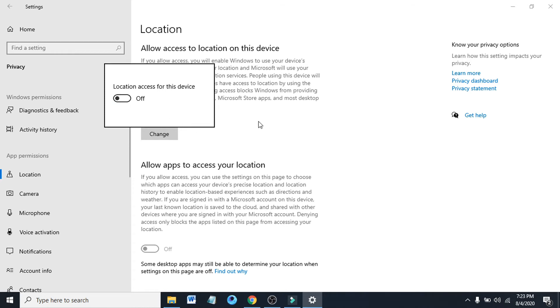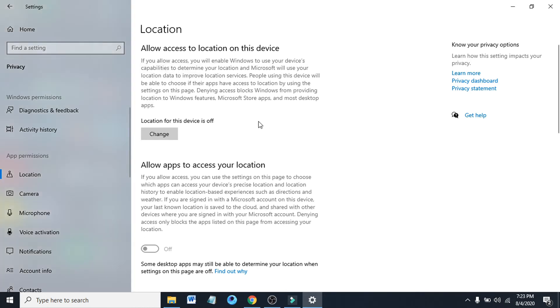And that's it. That's how you stop tracking your location. This will stop tracking your location for all apps you have.